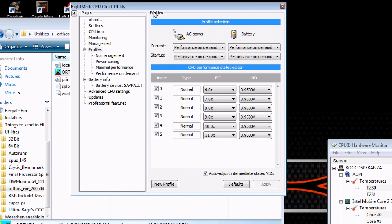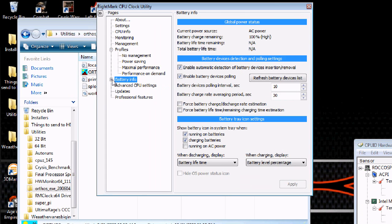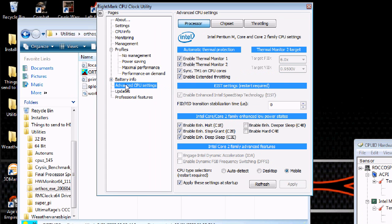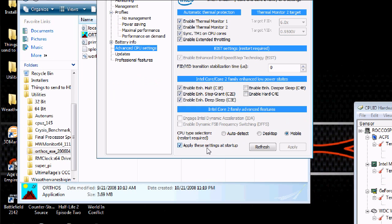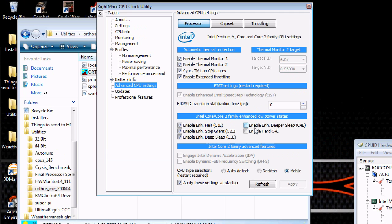What you're going to do is install the RM Clock program. You're going to go to advanced CPU settings. You're going to click apply these settings at startup, otherwise you're going to have to start the program manually every time and it won't undervolt your processor. You have to have this program running to have your processor undervolted.